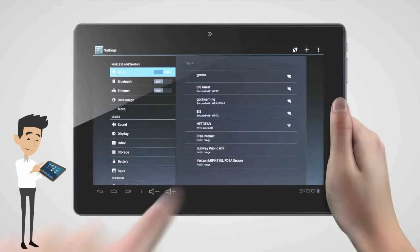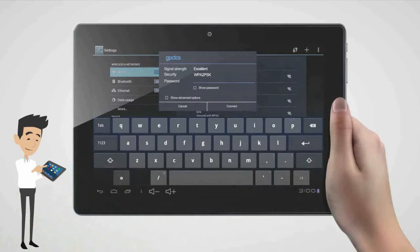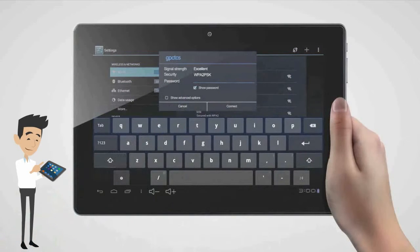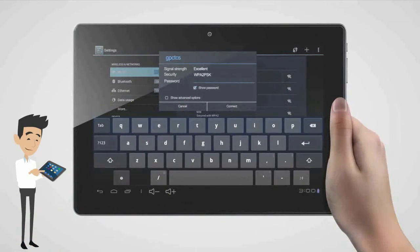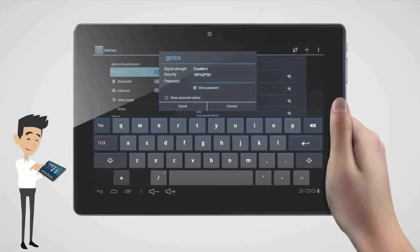We're going to connect to our password-protected network here in the office. For password-protected networks, when you click on the network in order to connect, you will be prompted to input a password.